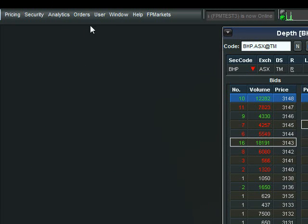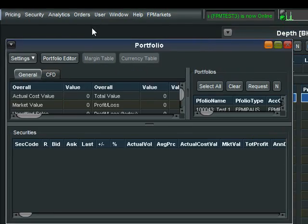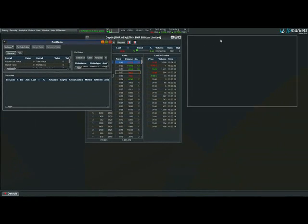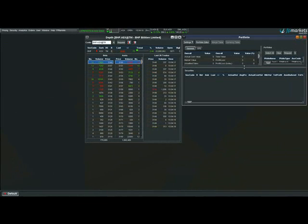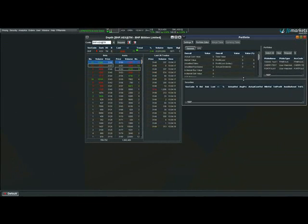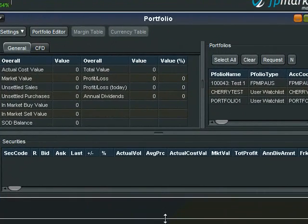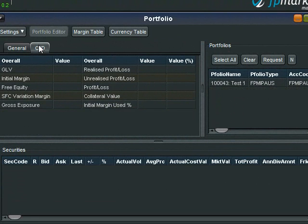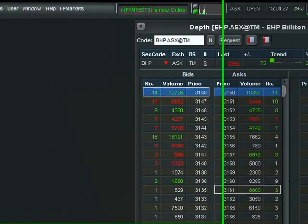Firstly, we need the Portfolio window. We find this by going to the Orders menu and selecting Portfolio. We will then need to resize this window so we can see all the information necessary for trading. Ensure that you are on the CFD tab and then select the active account that you would want to use.